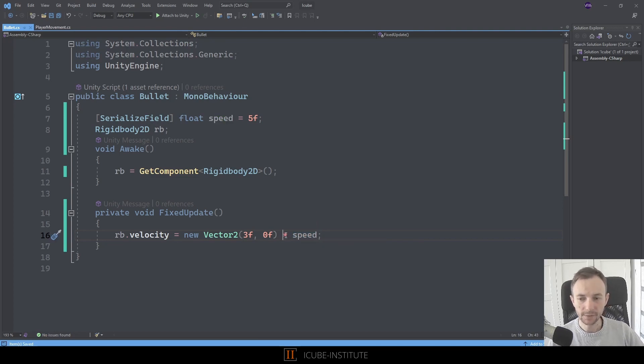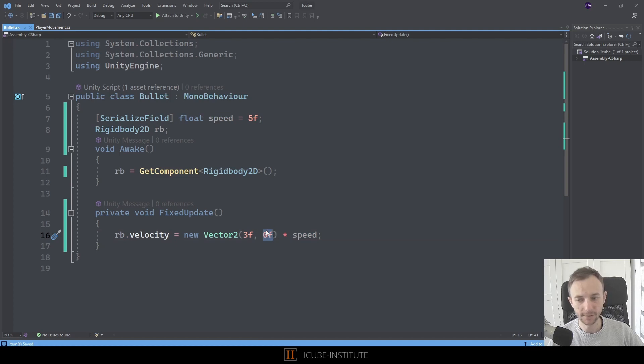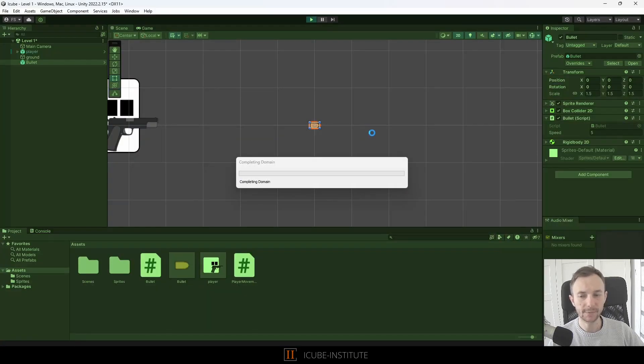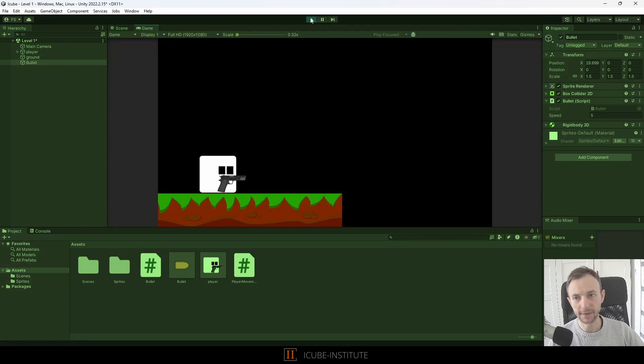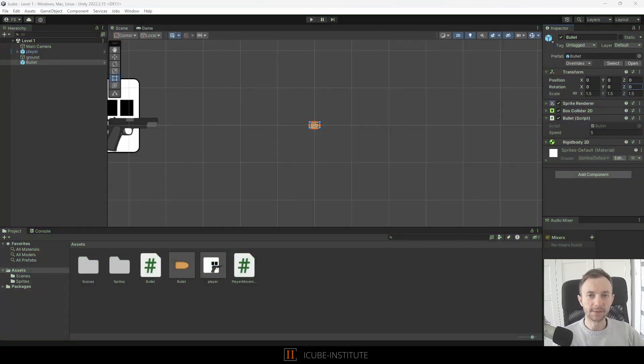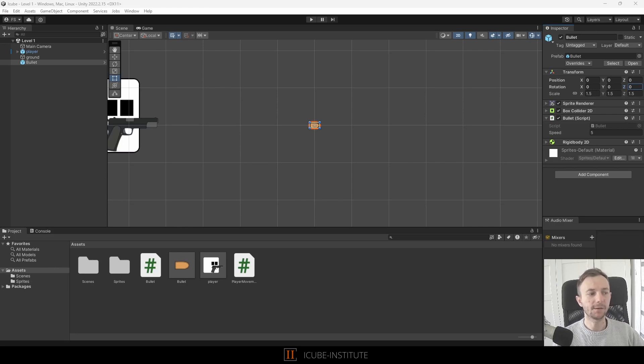Press play and our bullet should be traveling a little bit faster. Okay it works, but this is not exactly what I like to do. I will show you something.